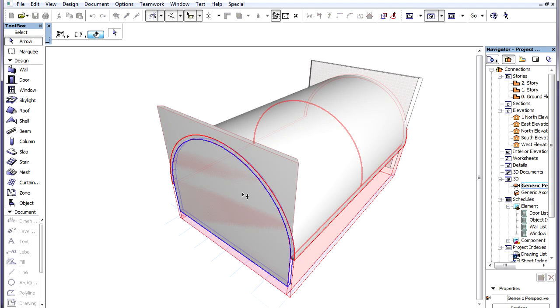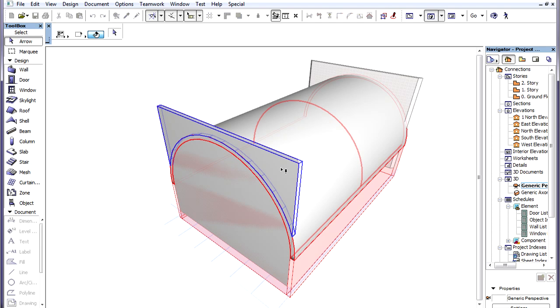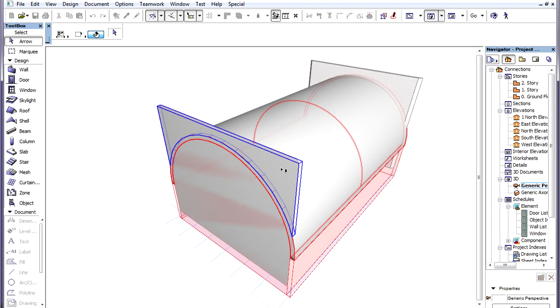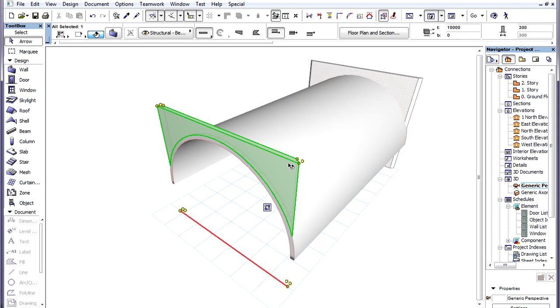By moving our cursor, we can determine whether the part of the trimmed element above or below the trimming element should remain. The pre-selection highlight shows the part which will remain after the click, depending on the current position of the cursor. If we now click above the roof, the upper portion of the trimmed wall will remain.